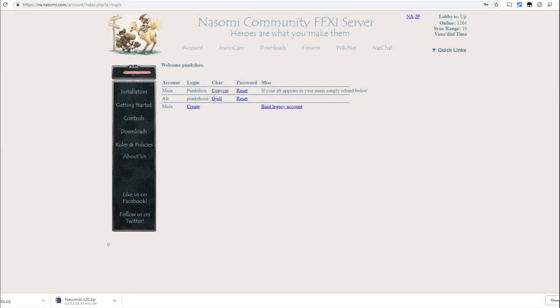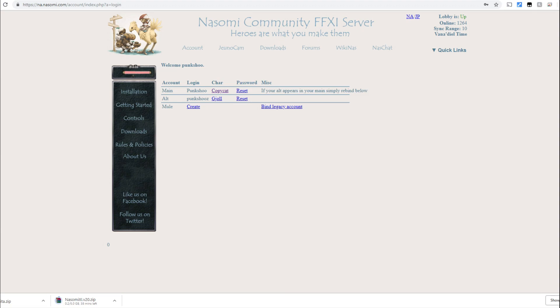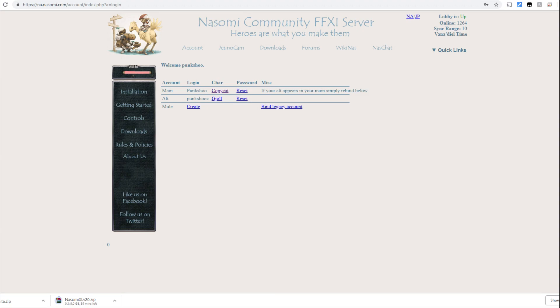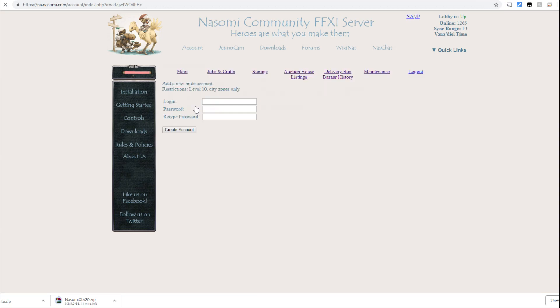Once you've activated your account, after verifying the email that's sent to you, you're going to click on account again here and log in. Once logged in, you're going to be presented with a screen that's similar to this. As you can see, I've already created two accounts. Those particular accounts are my main, my alt, and then you're allowed a mule as well. Each account can only have one character per the rules of Nasomi. Go ahead and click on the create link that's going to be under your main account here.